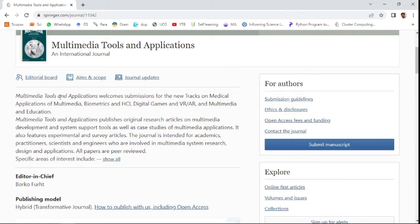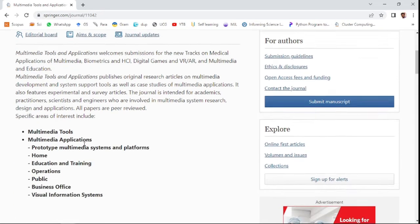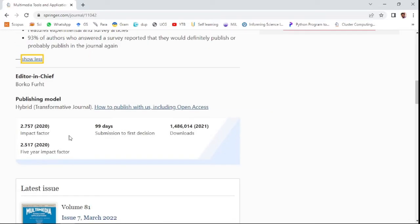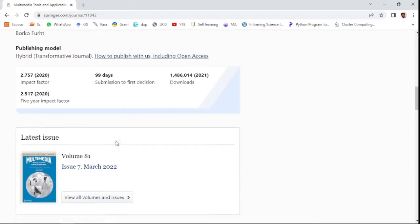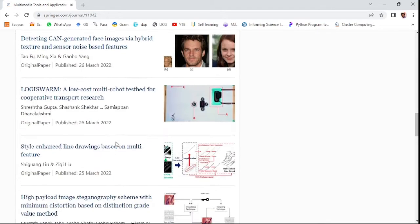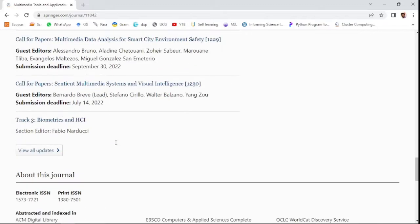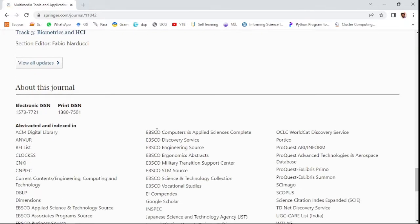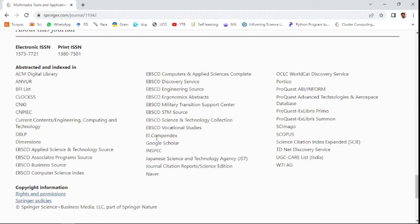The aim of this journal is shown here. It has an impact factor which is very low, 2.75, and also 2.517 in the last five years. It takes 99 days from submission to first decision. You can see here journal updates with special issues and also the indexing terms: Scopus, Science Citation Index Expanded list SCIE, and also UGC CARE list of India.